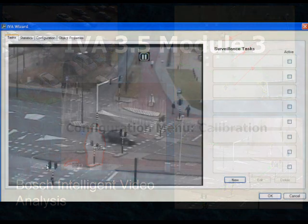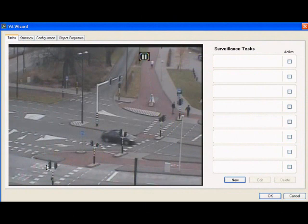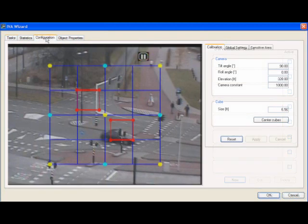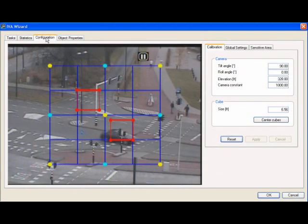After accessing your IVA Wizard, the first and most important task that you are going to perform is to calibrate either your camera or your encoder to what your camera actually sees. This is a critical task if you are going to perform intelligent video analysis based on object size or speed. To access the configuration menu, simply select the configuration tab in the IVA Wizard. This will take you to the configuration area where we can start a calibration.